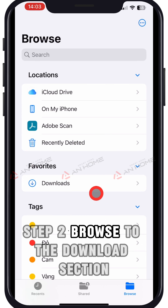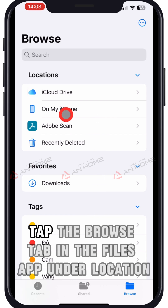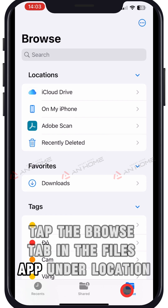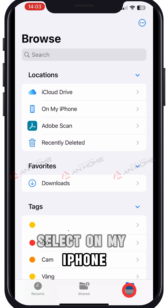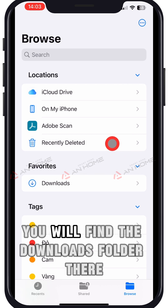Step 2: Browse to the Downloads section. Tap the Browse tab in the Files app. Under Location, select On My iPhone. You will find the Downloads folder there.